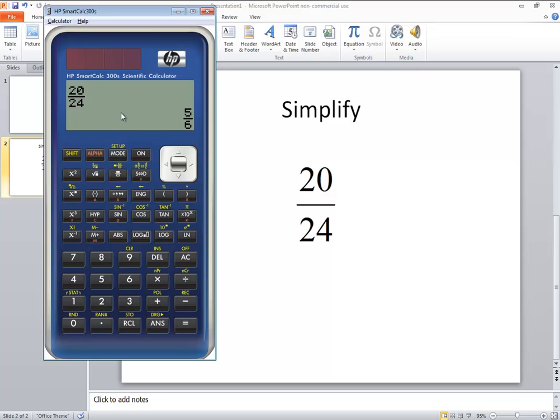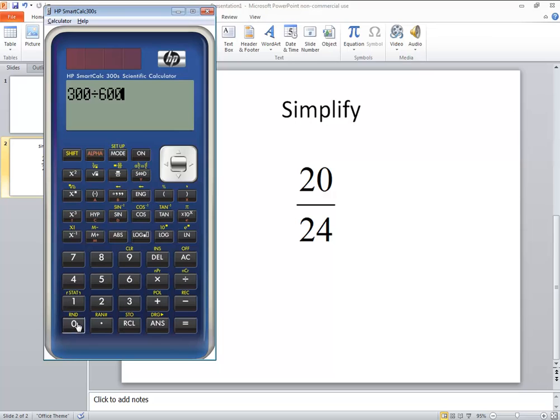Now it's not limited. You can have more complex problems, like if I had 300 over 600. If I do 300 divided by 600 and press equals, then that gives us one half.